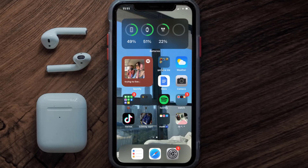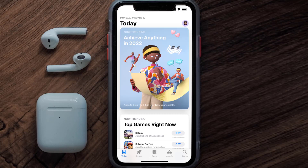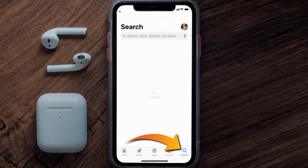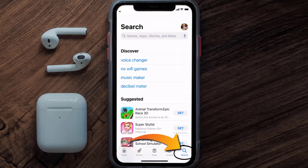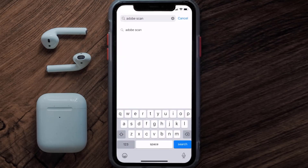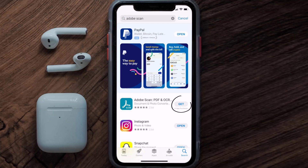Once uninstalled, open up the App Store and search for the Adobe Scan app in the search bar, then tap on the Get button to install it back on your device.